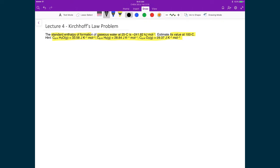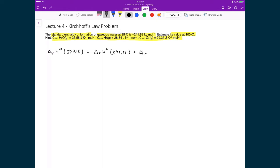Starting off, we want to find the standard heat at 373.15 K, or 100 degrees Celsius. To do that, we take the heat of the reaction at 298.15 K and add to that the standard heat capacity at constant pressure for the reaction, multiplied by the difference in temperature: 373.15 minus 298.15.